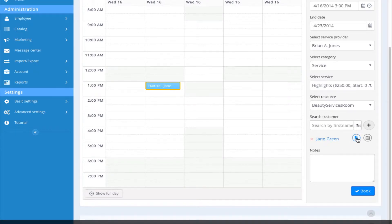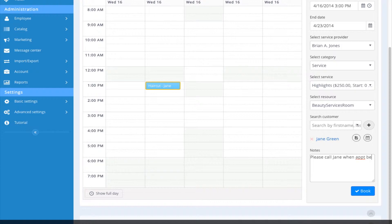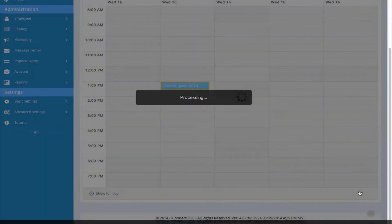This is the customer who I was looking for. I could view any existing notes by clicking on the note icon. I can view any future appointments by clicking on the calendar icon. I can also add notes for this customer and select Book to add this customer to our waitlist.